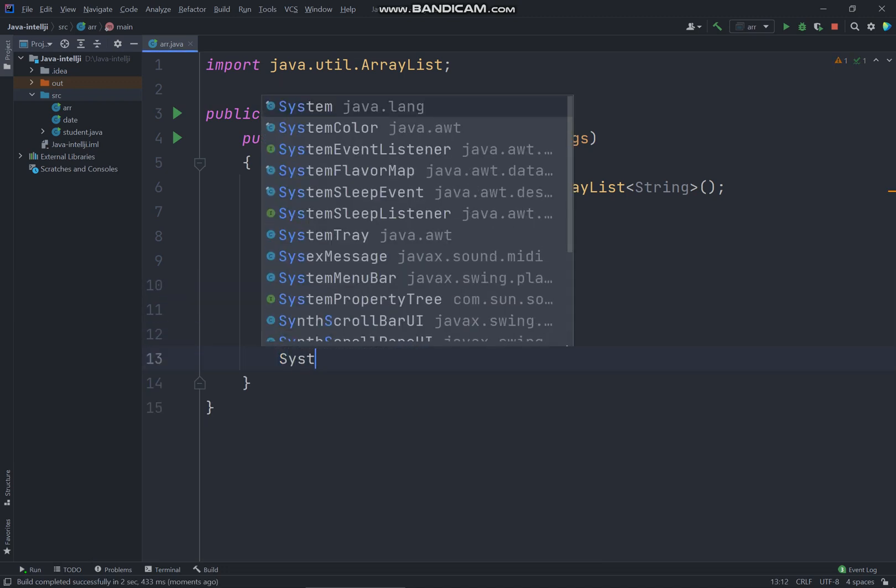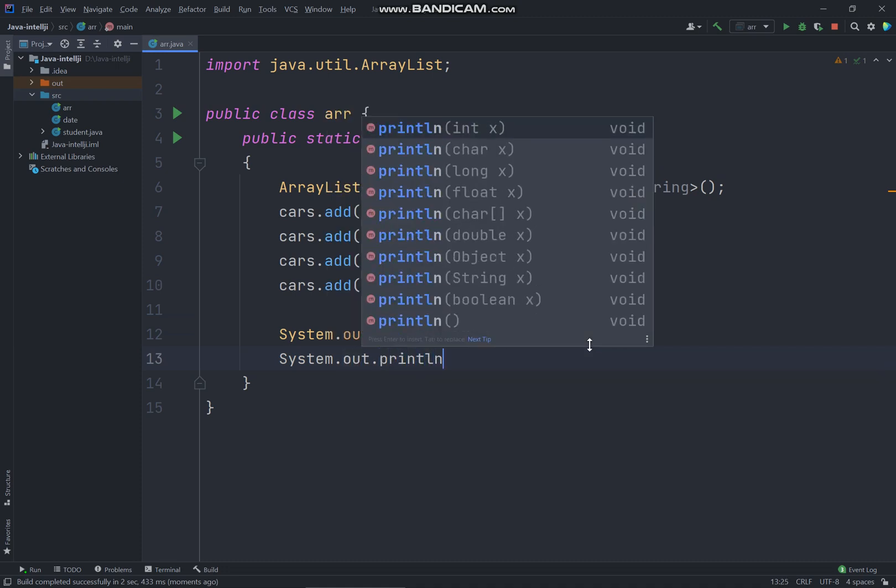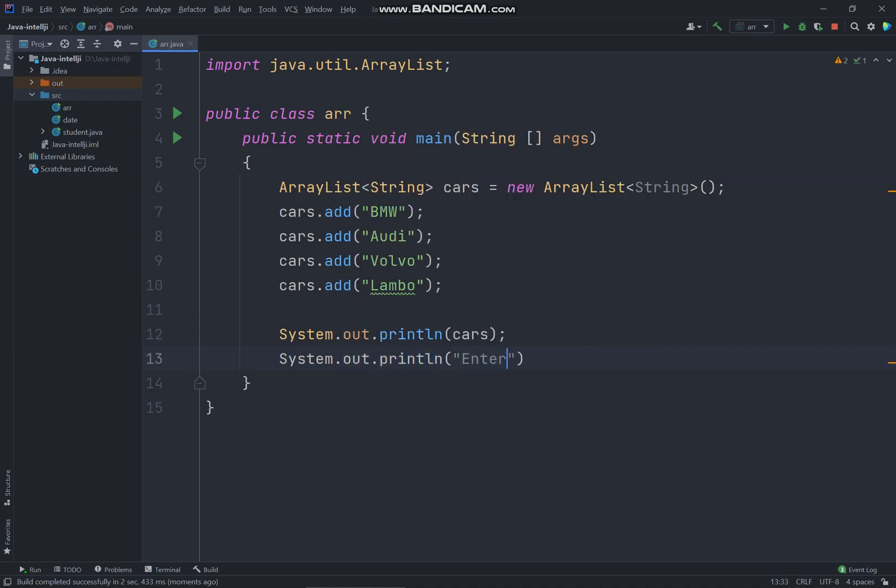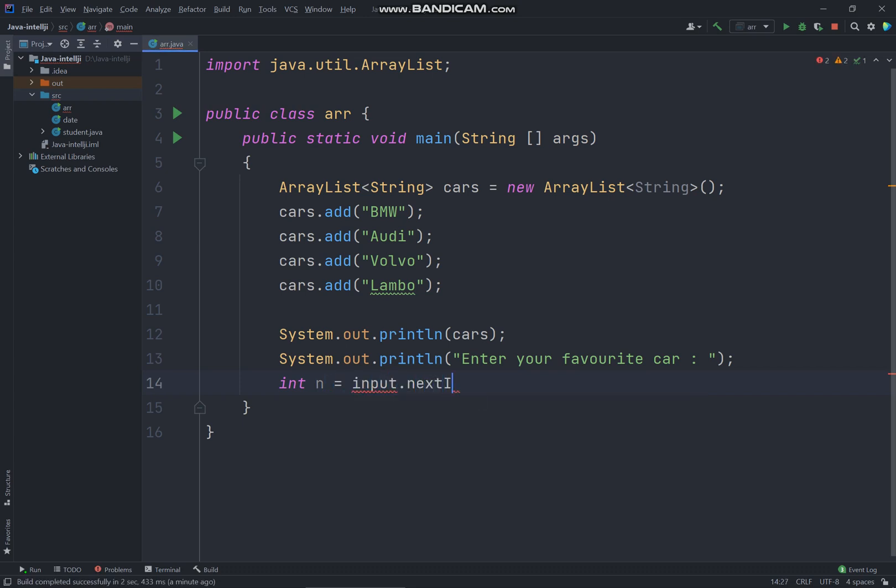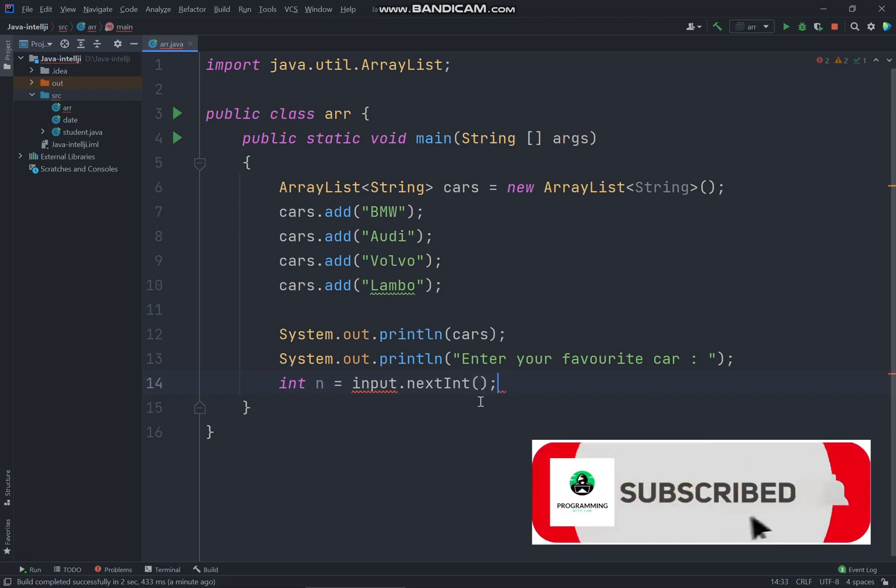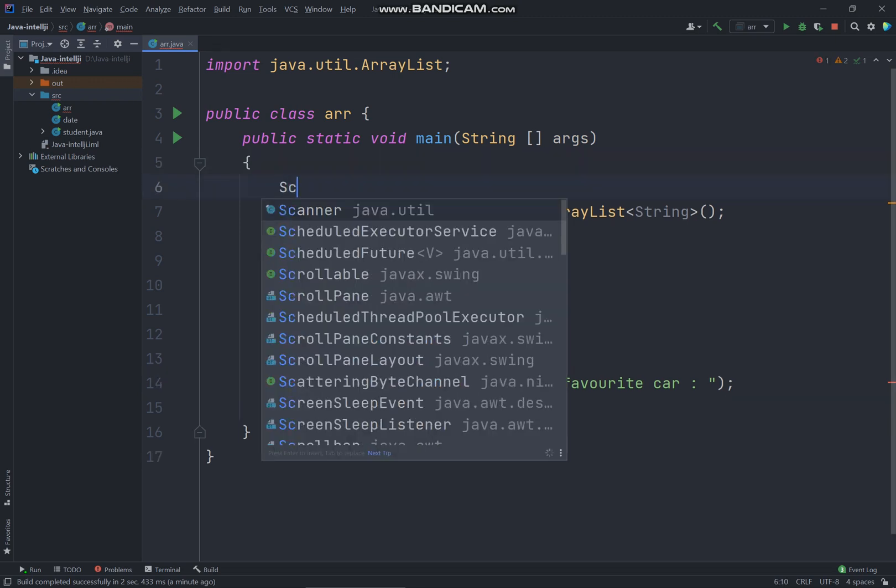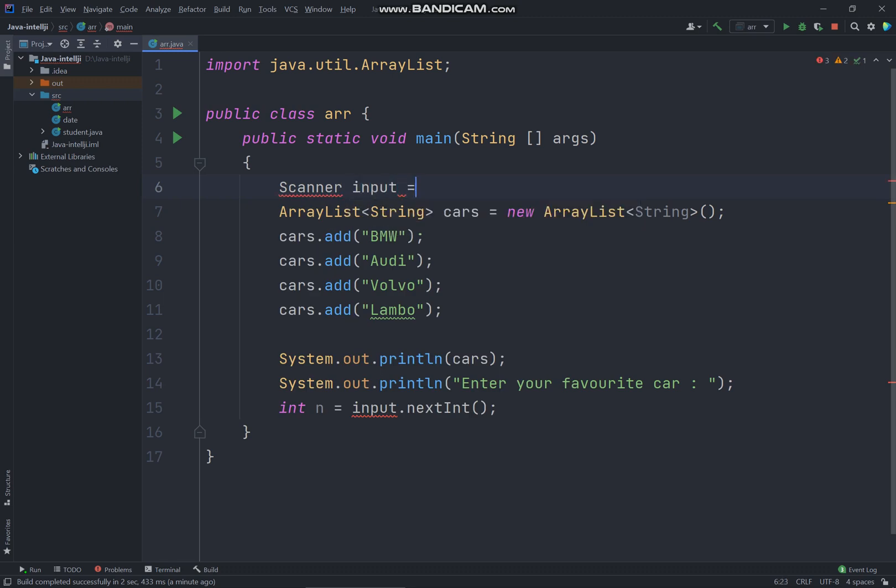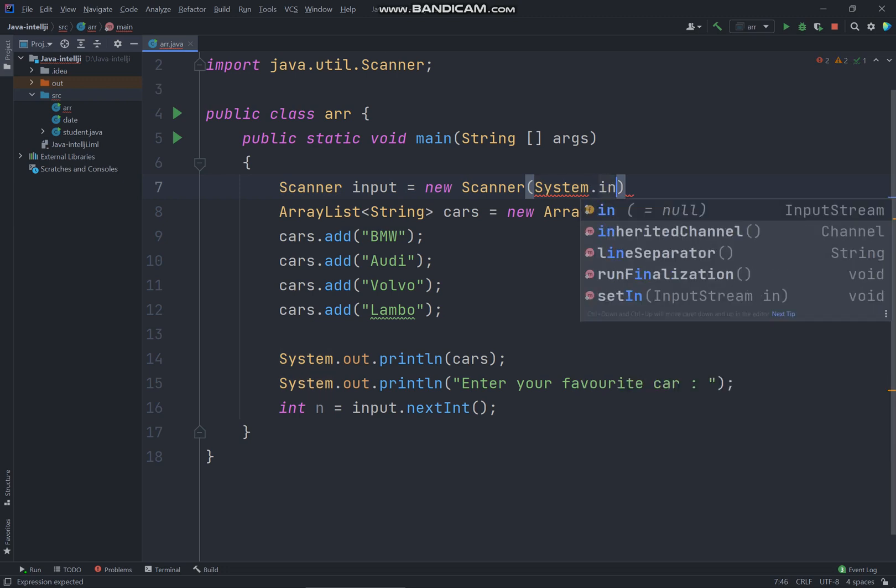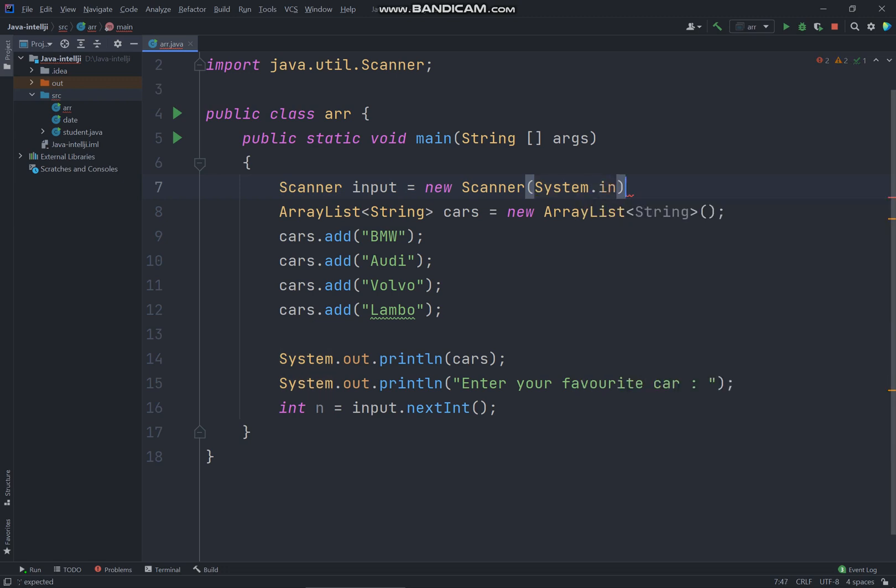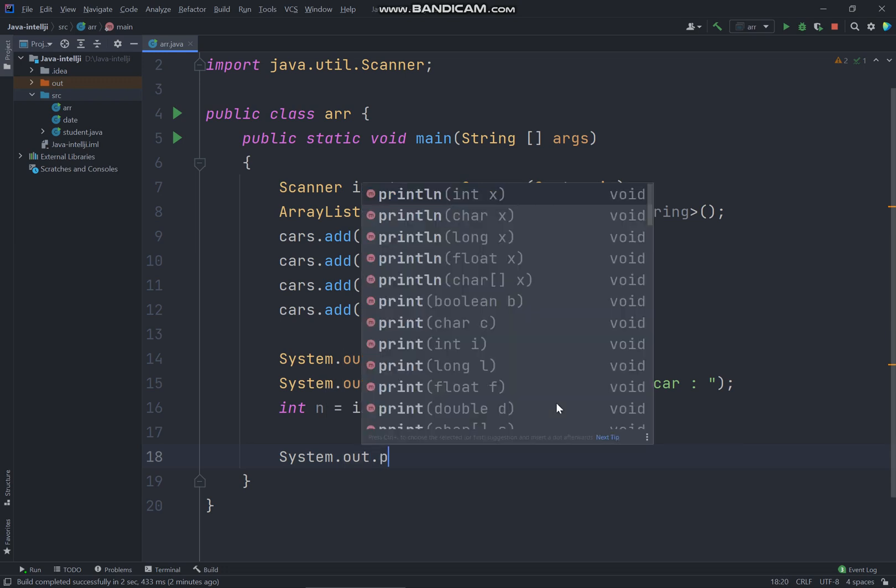And I will also just print out a message to let the user choose. Enter your favorite car. So I'll just get the index from the user, input.nextInt. So we have to create a Scanner. Scanner input equals new Scanner, System.in.